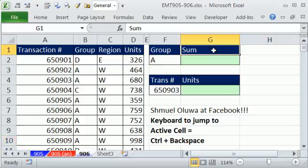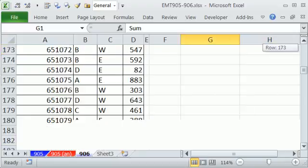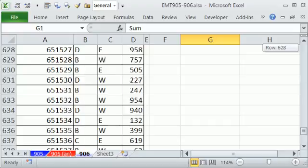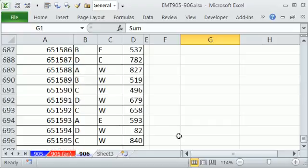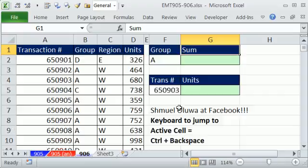Right off the bat, a great use is if you're scrolling way down and you're lost and you want to just jump back to the active cell - that means that cell is selected - Control Backspace.